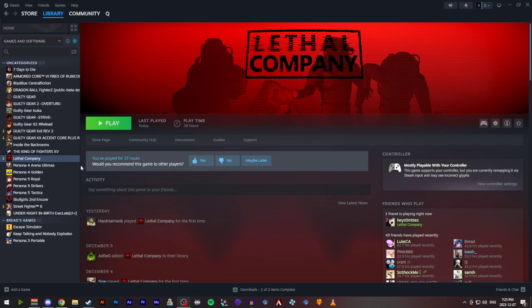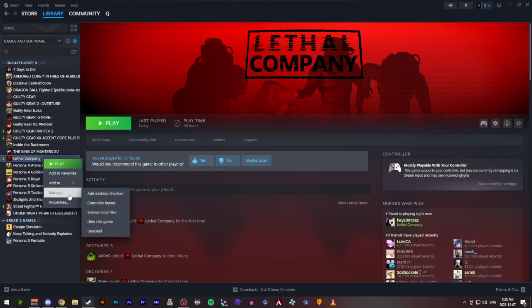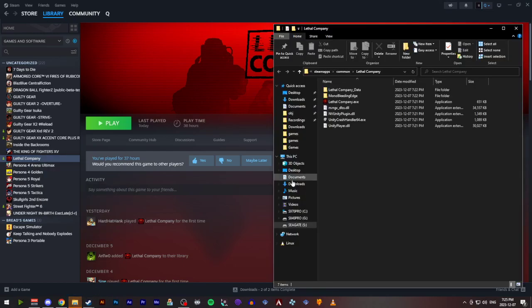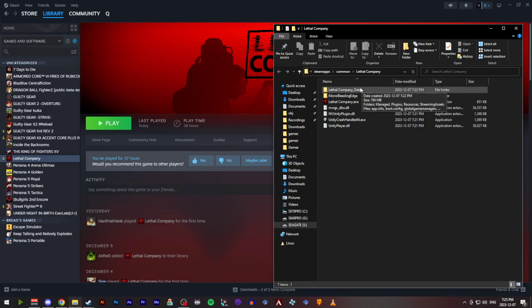First thing we're going to do is make sure you have the game installed. Go to Steam, right click on Lethal Company, Manage, and Browse Local Files. This will bring up the install directory of the game.